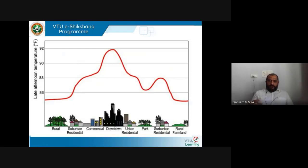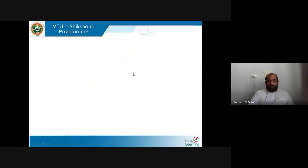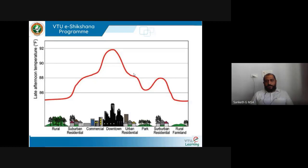When designing for a downtown, commercial, or rural area, we need to measure and collect information about the climate of that particular area. It is very important for any architect to do this before designing. That was all about site climate, microclimatic characteristics, and microclimatic factors. Thank you.